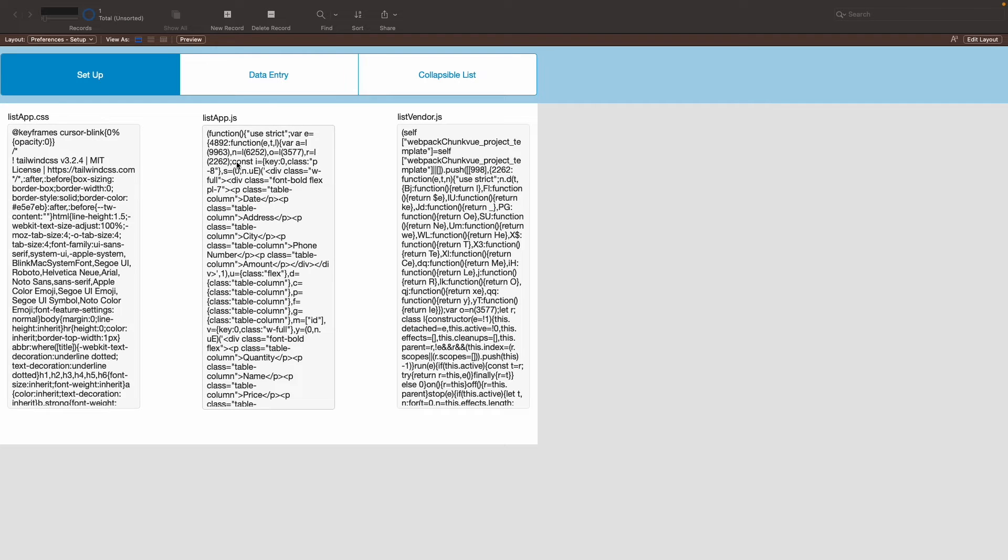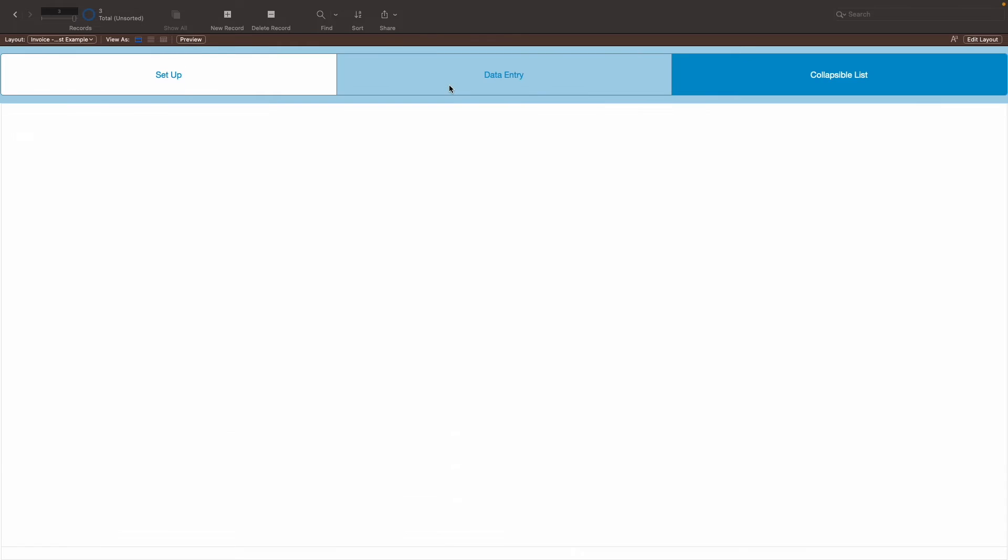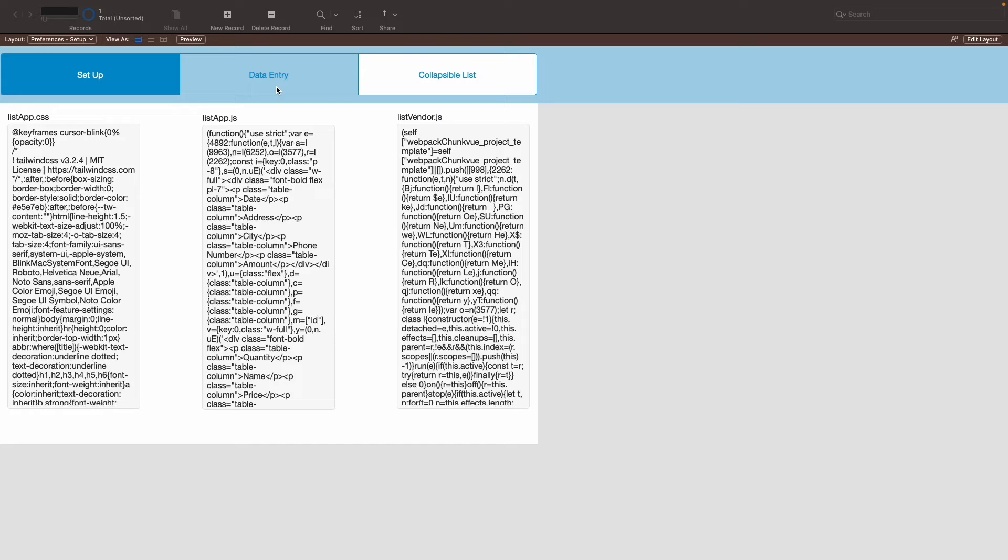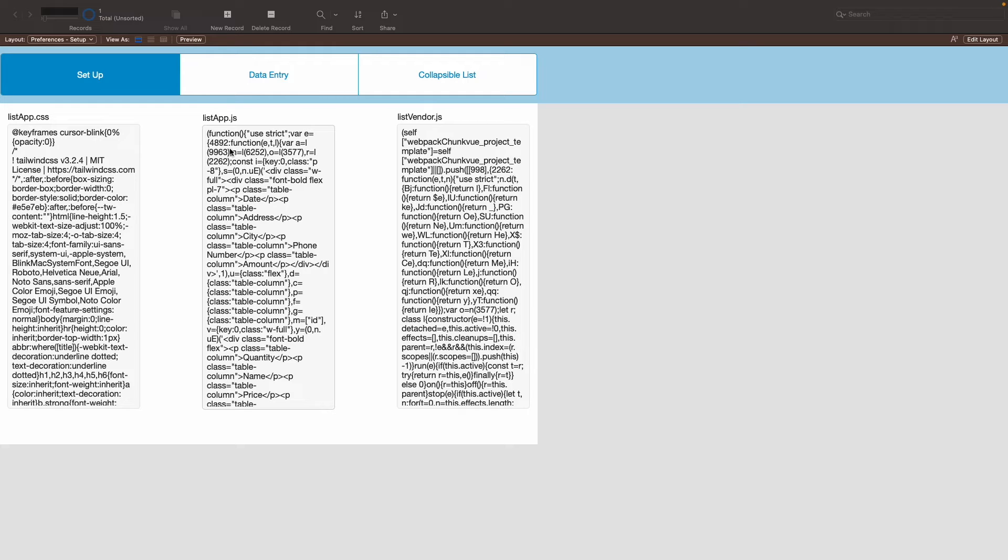These three text fields are what you're going to need to make a collapsible list that looks similar to this. Now, the CSS essentially sets up how it looks, how the styling is. And the JavaScript is what connects the FileMaker file HTML to the actual web content.